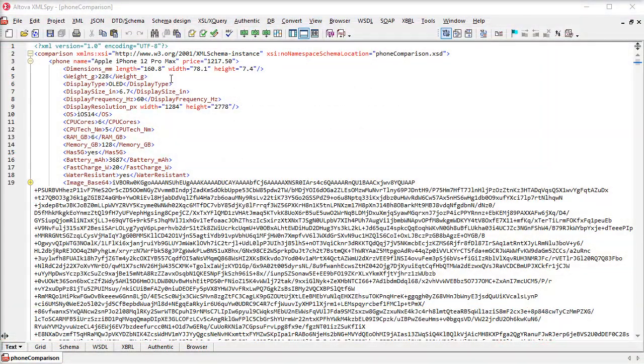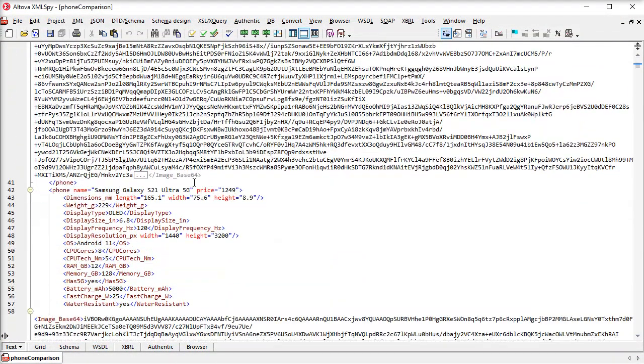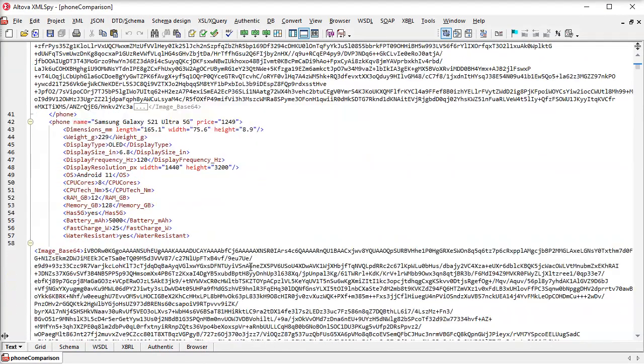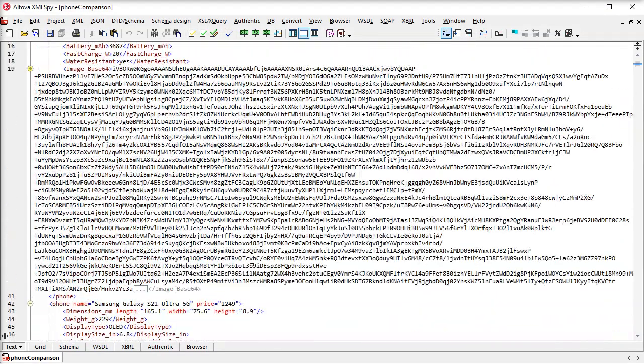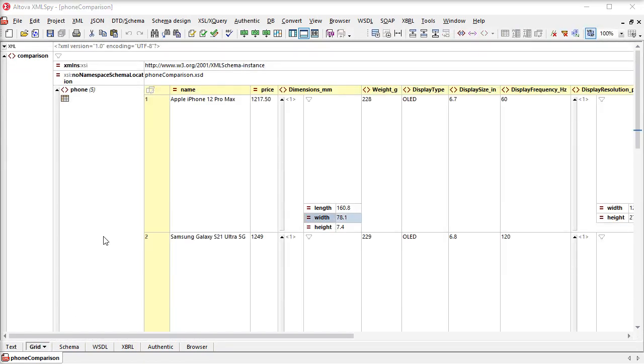Here is an XML file in TextView that contains data comparing a selection of mobile phones. When I switch to GridView, we'll see the same content in a graphical view.